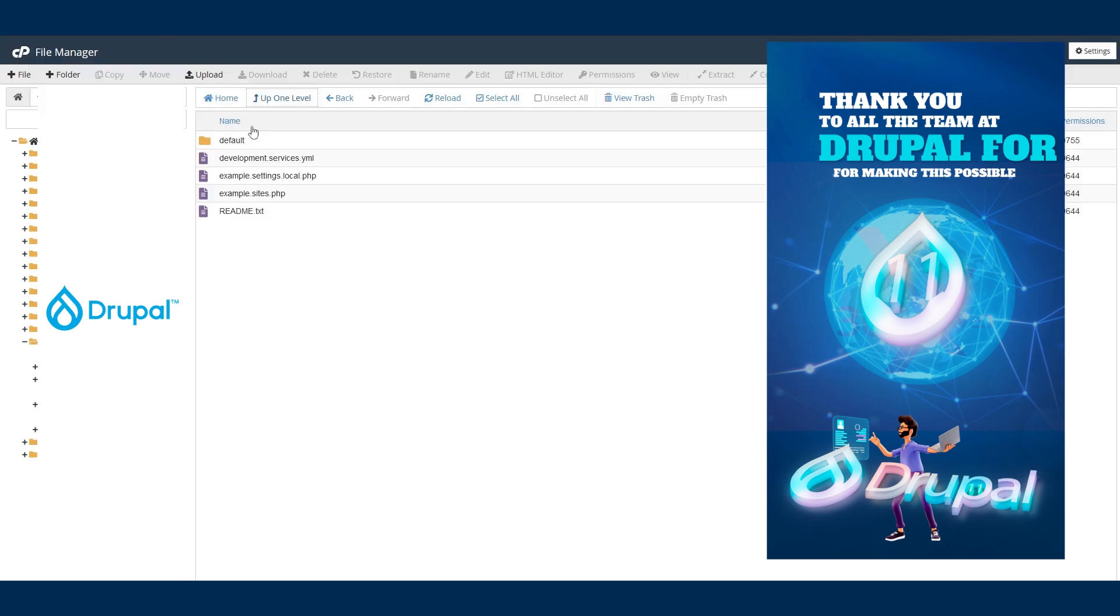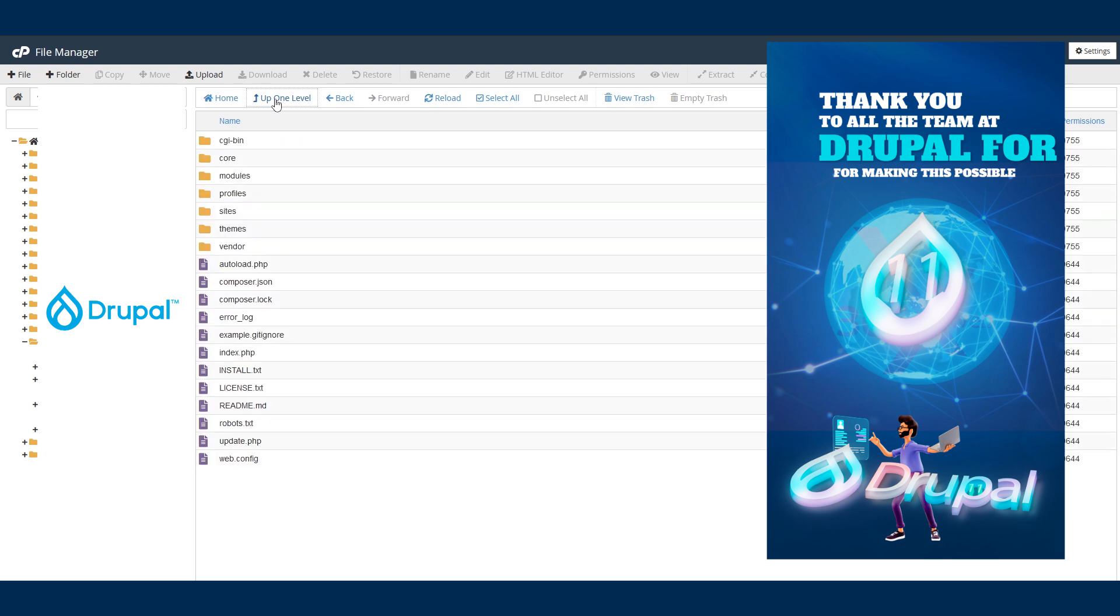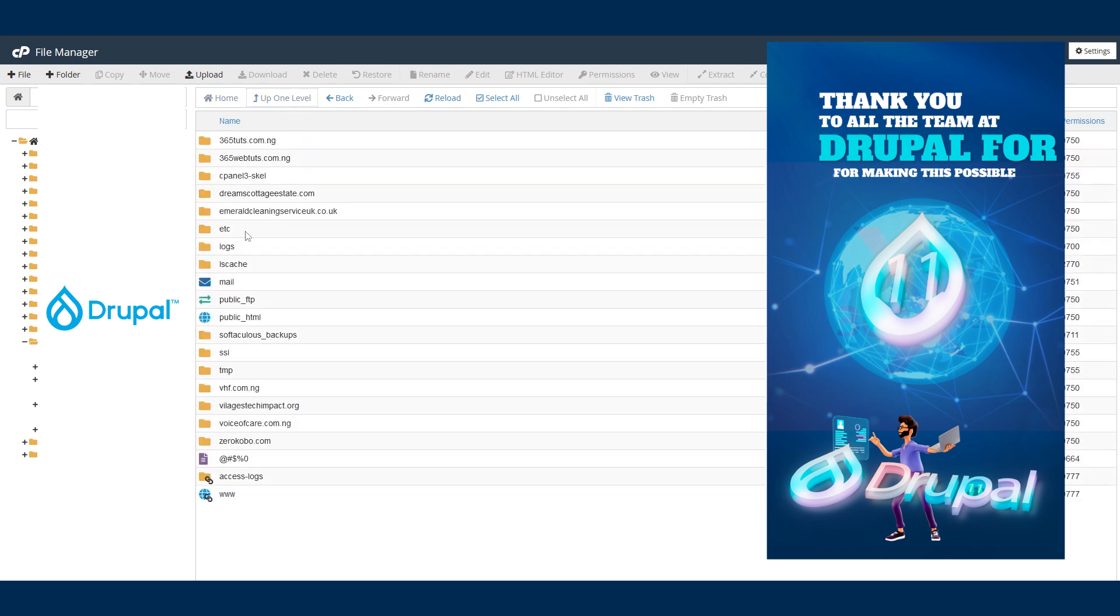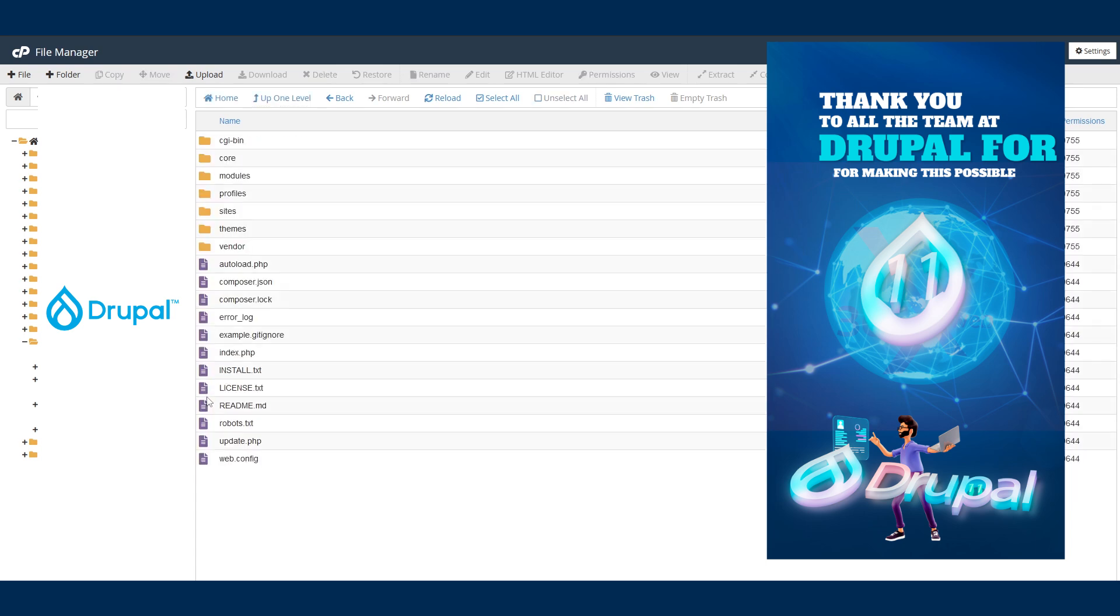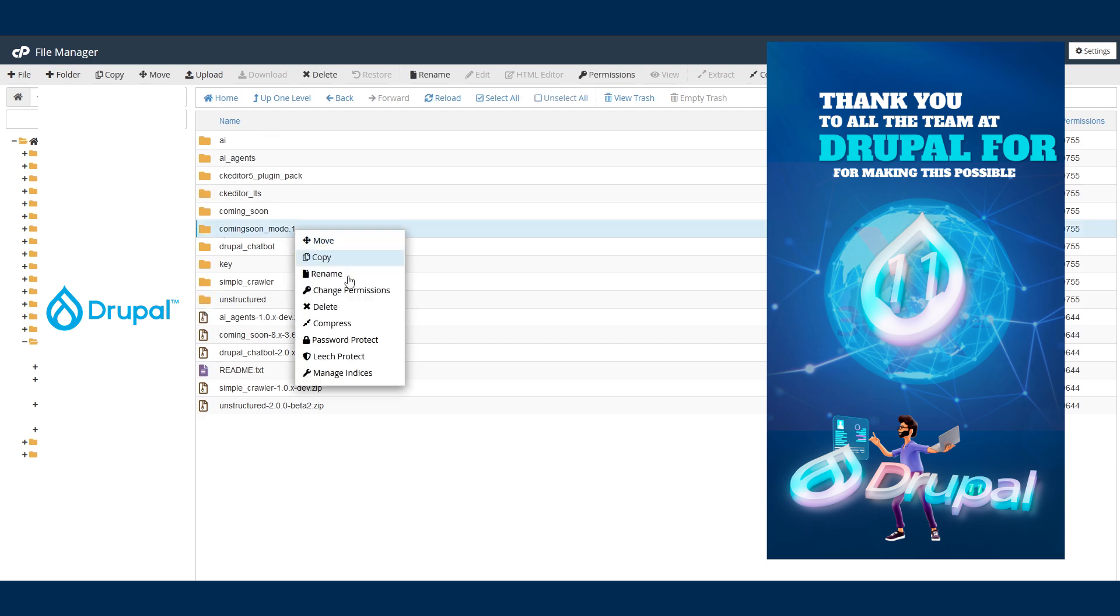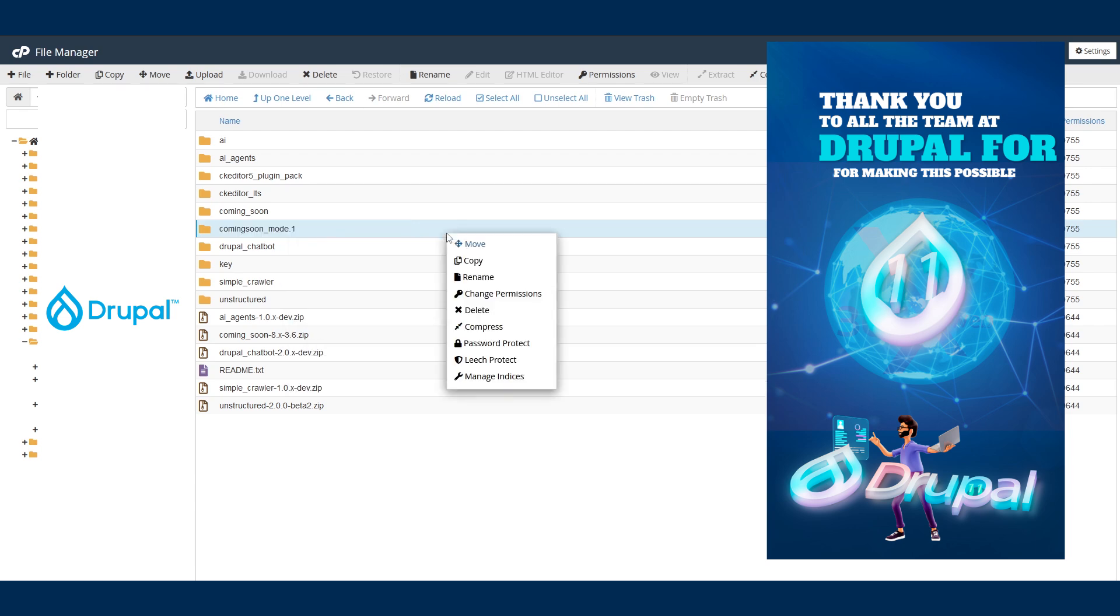So we are going to go to our cPanel and we're going to go back. So you go to your installation folder and you click on modules. Under modules we are going to delete this folder - I mean delete the coming soon mode. You can see it right here, so we're going to delete it.